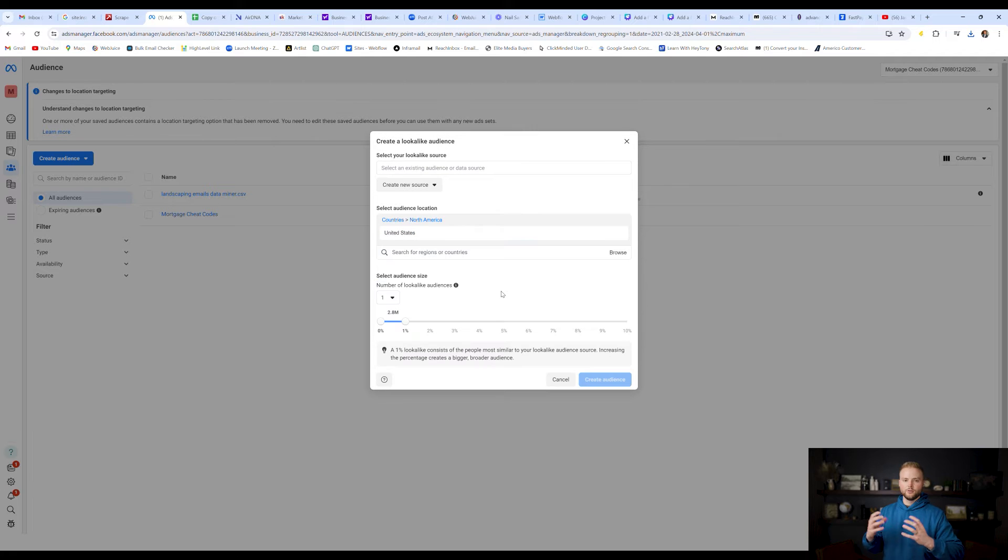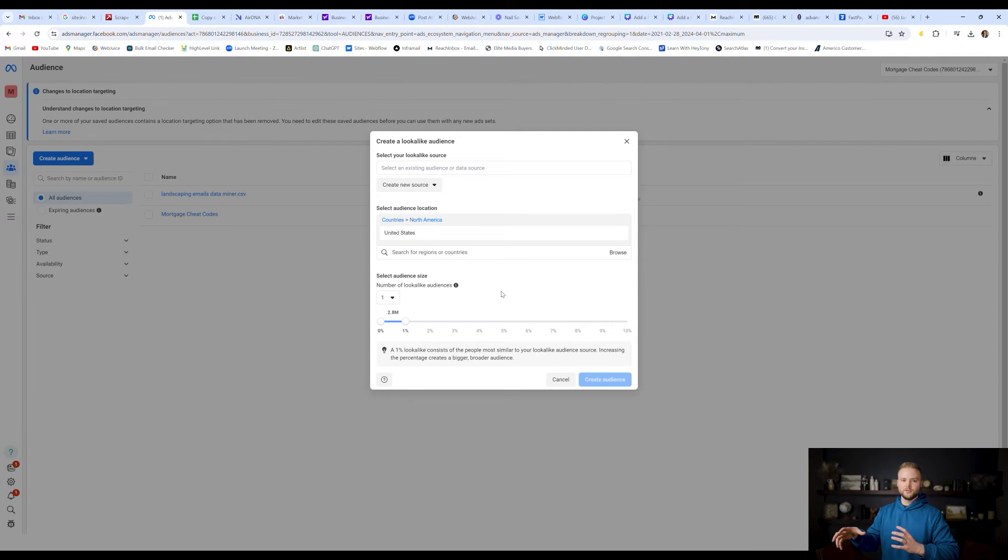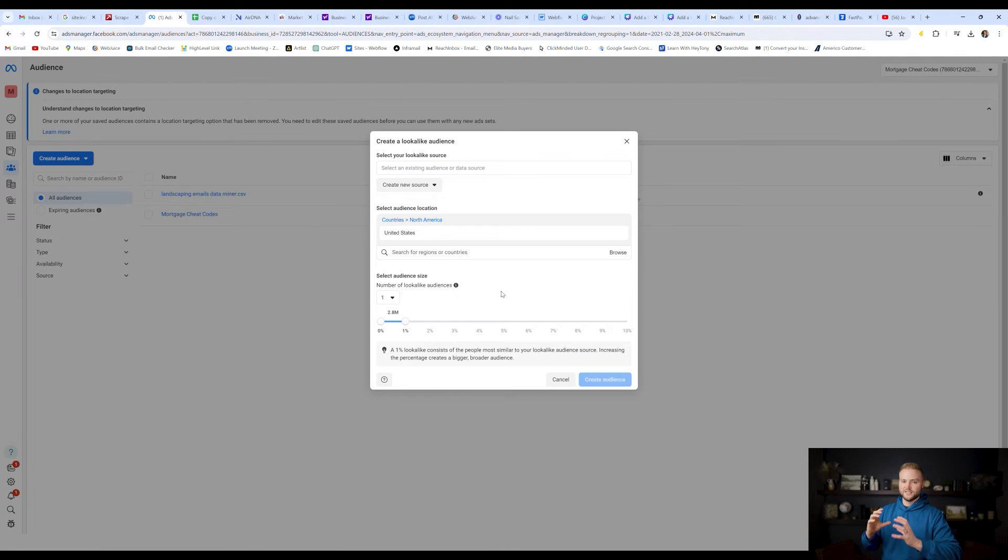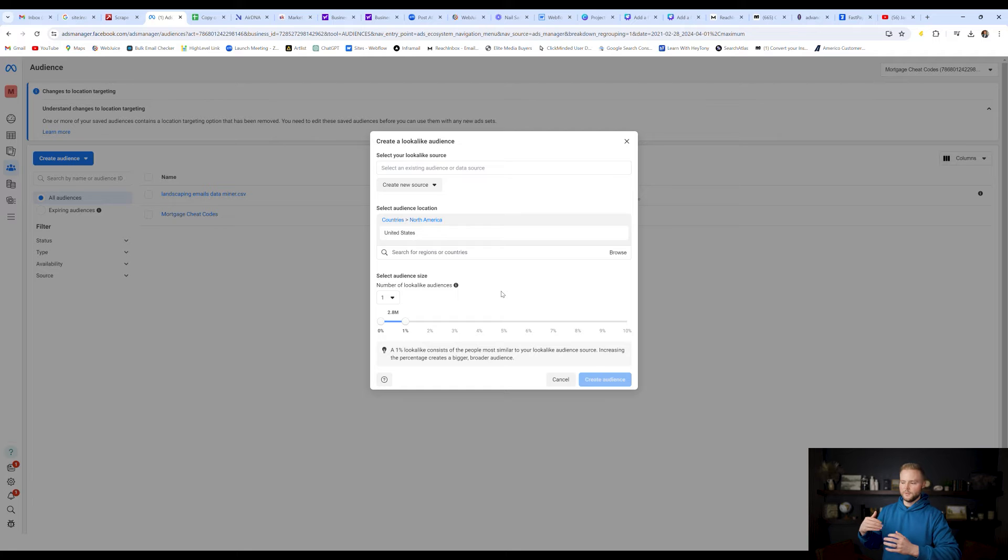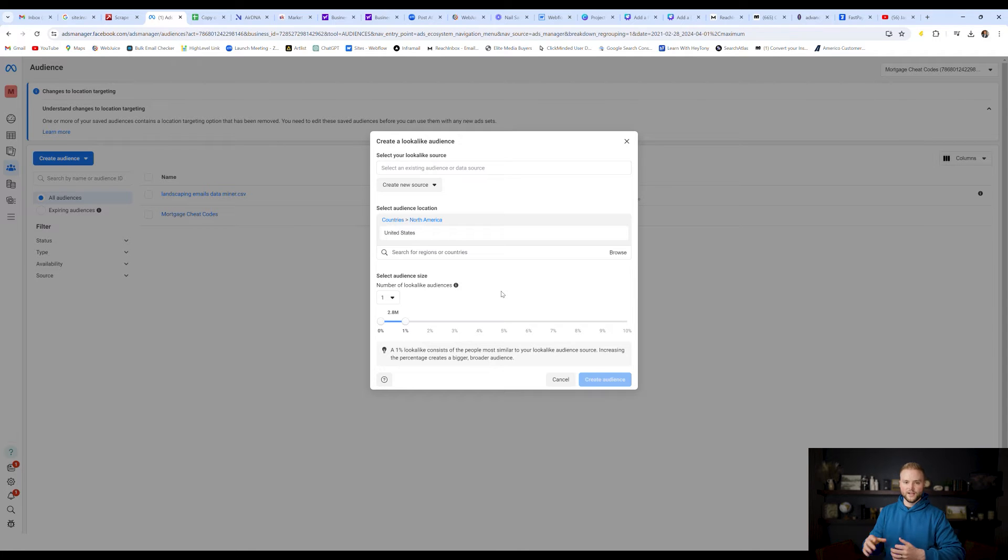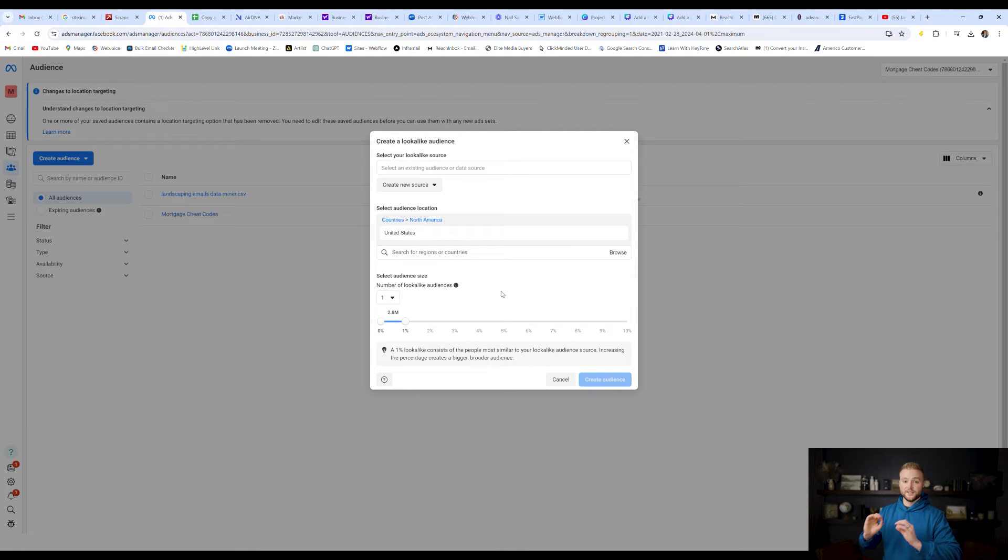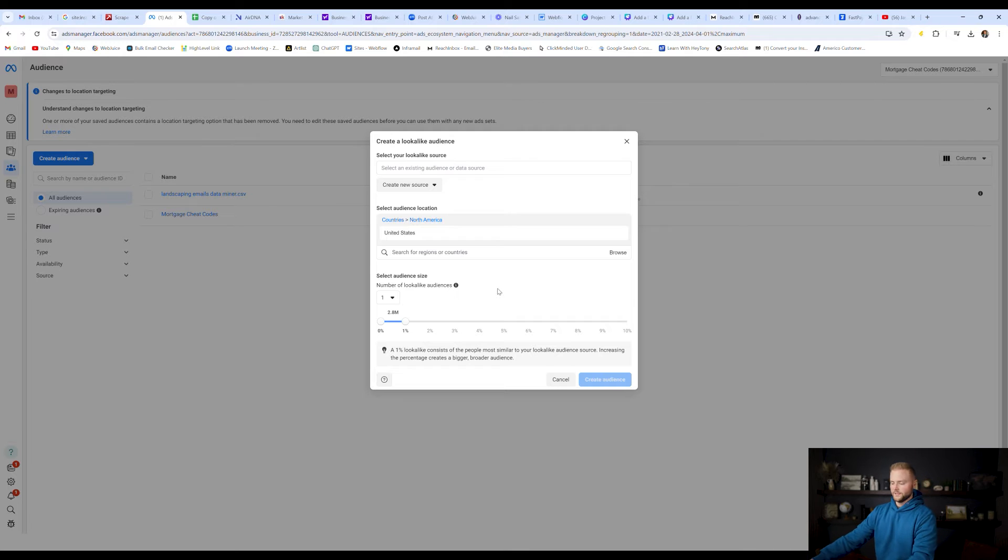And so what we're doing is we're creating a lookalike audience so that we can plug it into our Facebook ad campaign. Facebook and Instagram will send out our ad and put it in front of people that are almost exactly the same as this list that we're uploading here. So people that have the same interests, same demographics, all that kind of thing. Facebook has that data stored on all of its users. And so it can put our ads in front of the exact perfect people.